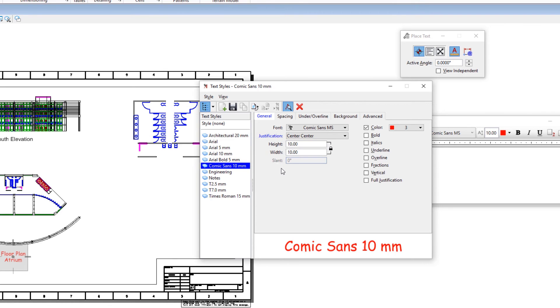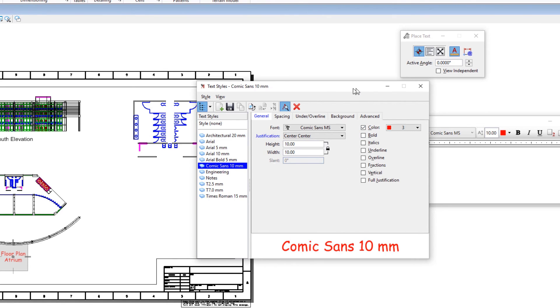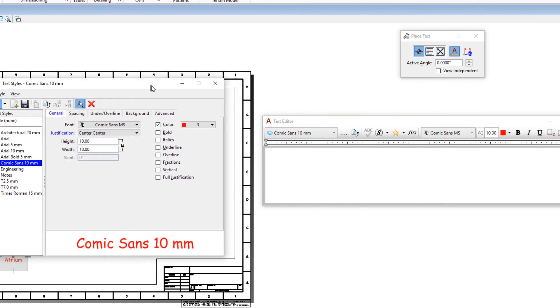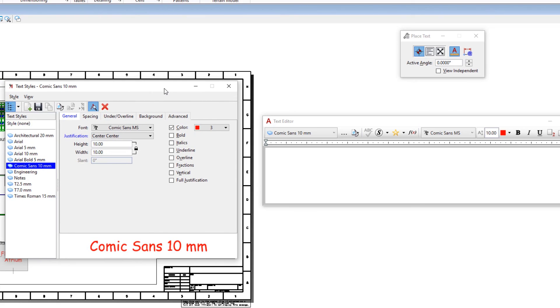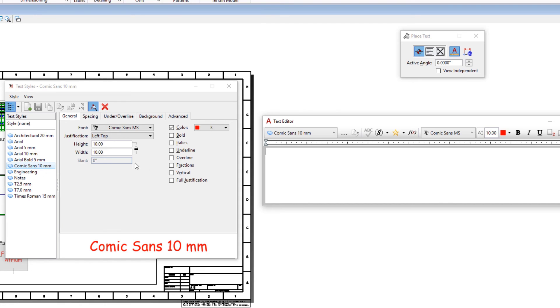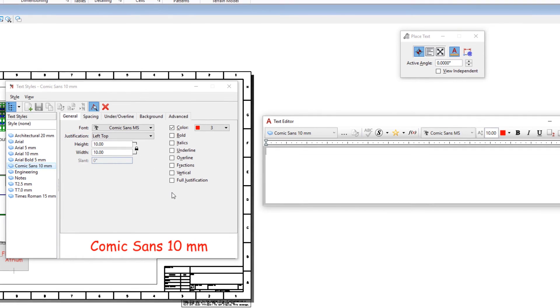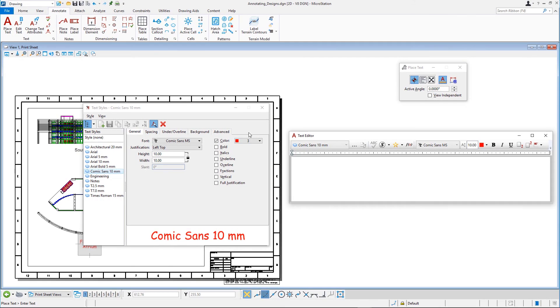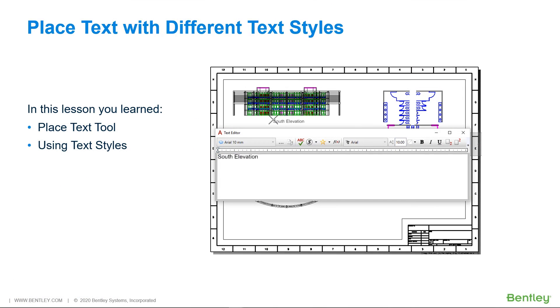Click the Revert Style button in the text editor to change the justification attribute back to its original value. The labels in the Text Styles dialog display in black again. Close the Text Styles dialog. In this lesson, you learned about placing text and text styles.